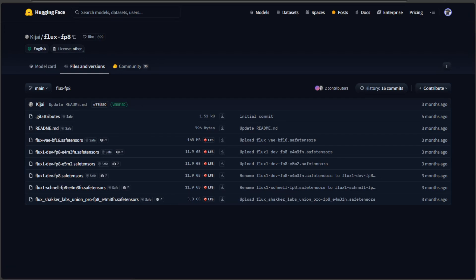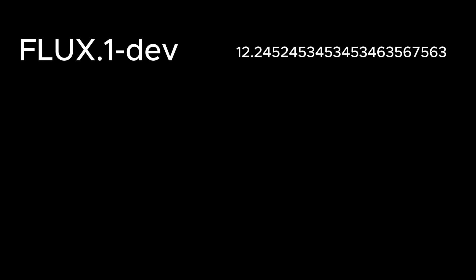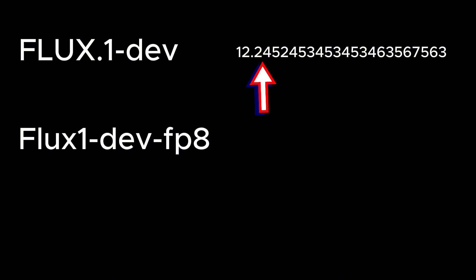For example, the Flux1 dev of 24GB has floating point 16 numbers like this. Making a Flux model with a smaller size means removing some values. Now, if you know the basic math, we use number after decimal to specify the precision.